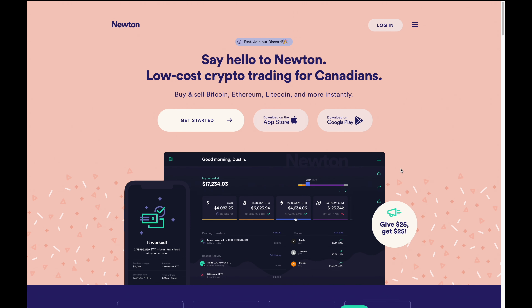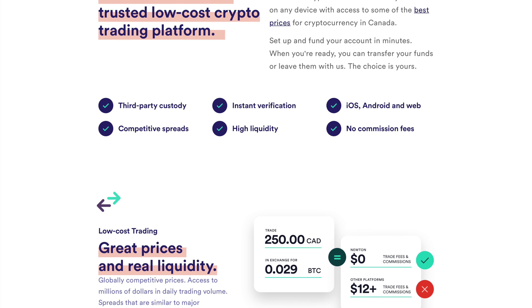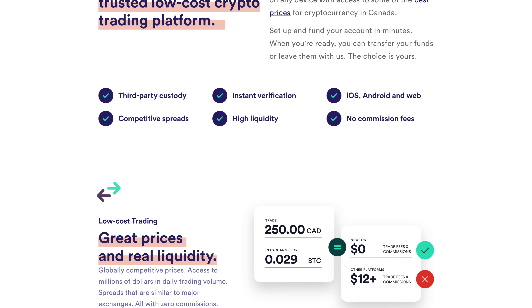But before that though, I'd first like to thank Newton for sponsoring this video. If you're not already using Newton, I would highly recommend checking them out. I've been using them since 2019 and have had a great experience with them since. Newton's a low-cost crypto platform that offers more than 60 coins. You can both fund your account and withdraw cash from them anytime and it's always free.